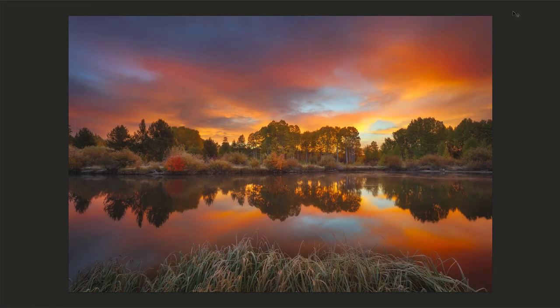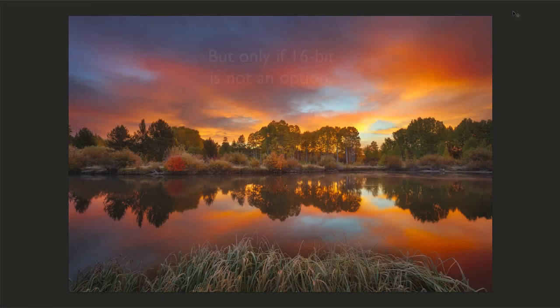If you're not able to pick up any banding and the image overall looks great to you, then I say why not print it?